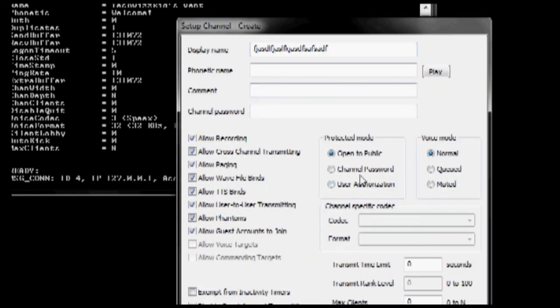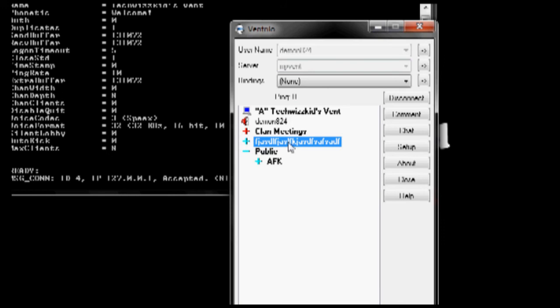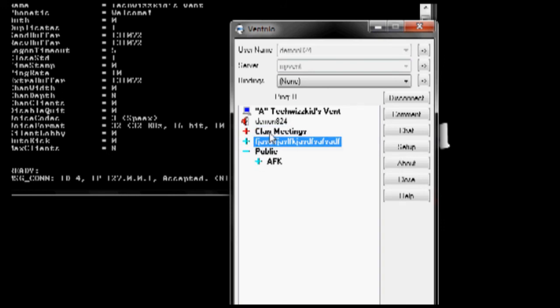And you can make it open to public channel, one that uses a password, one that they have to be authorized to get in. And as you can see, this channel makes right here. And if you want to make a branch off it, just make sure that channel is selected.